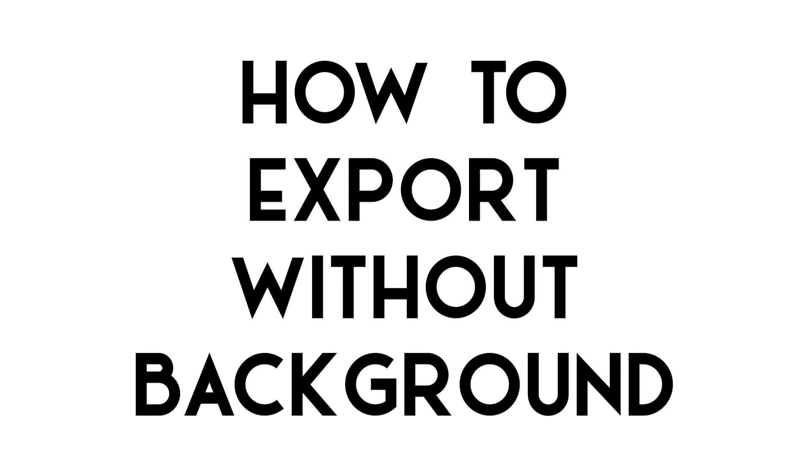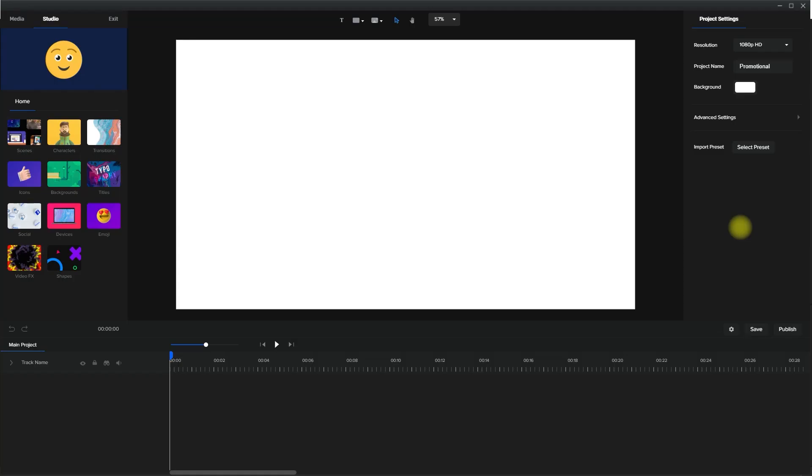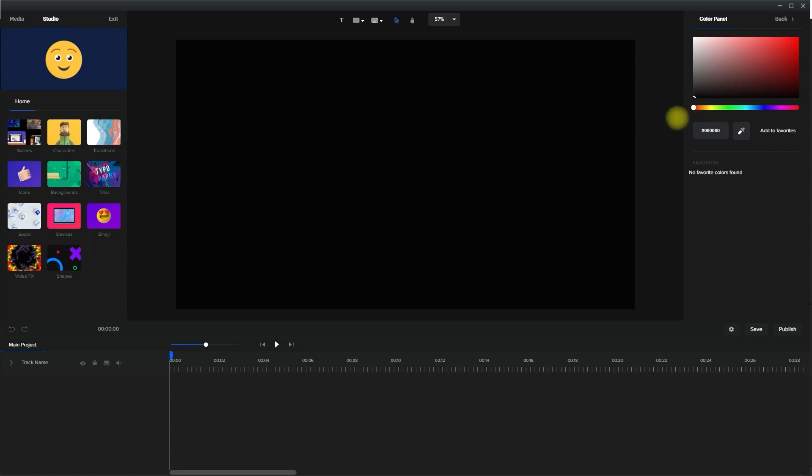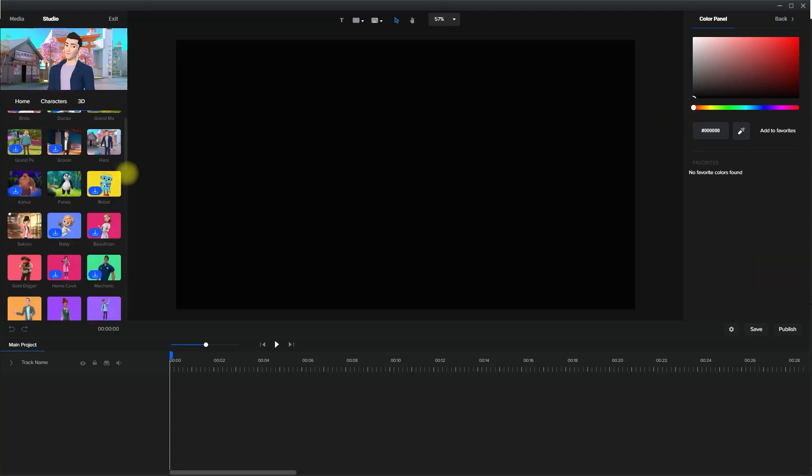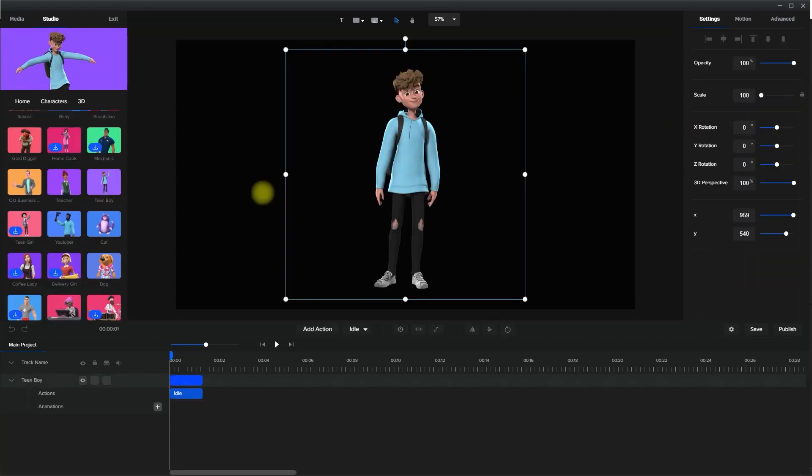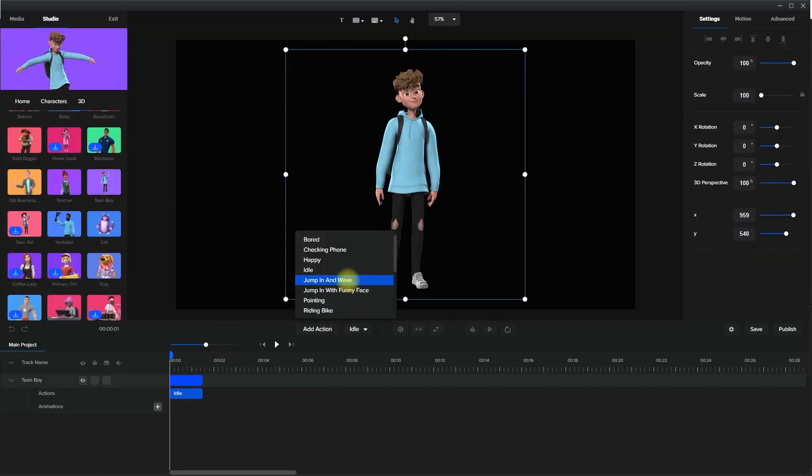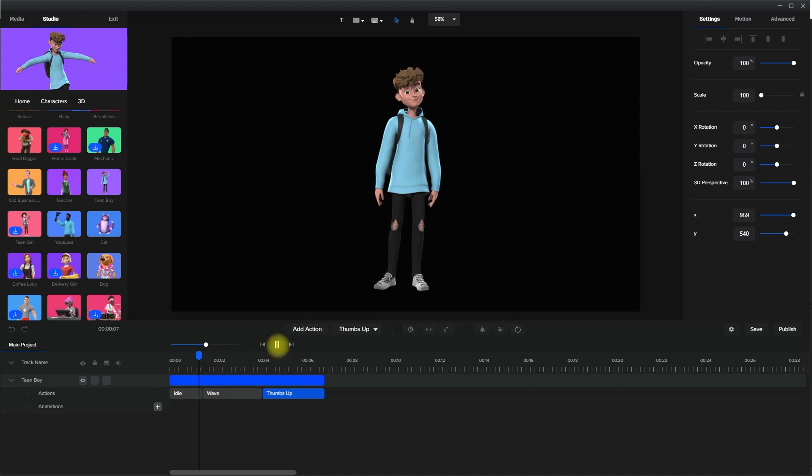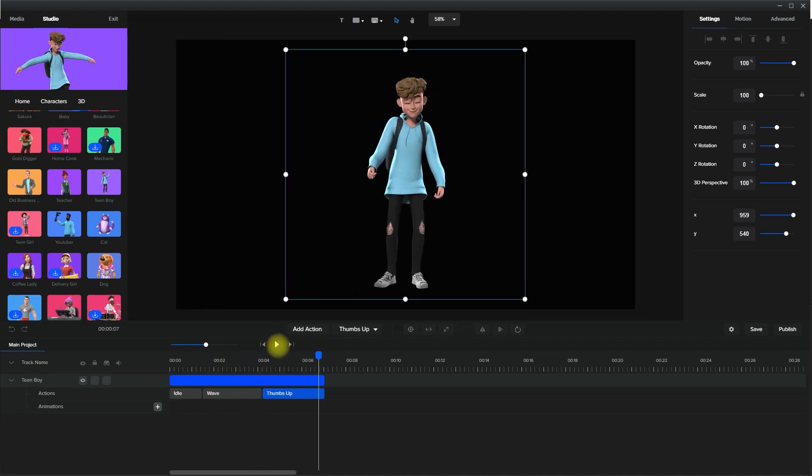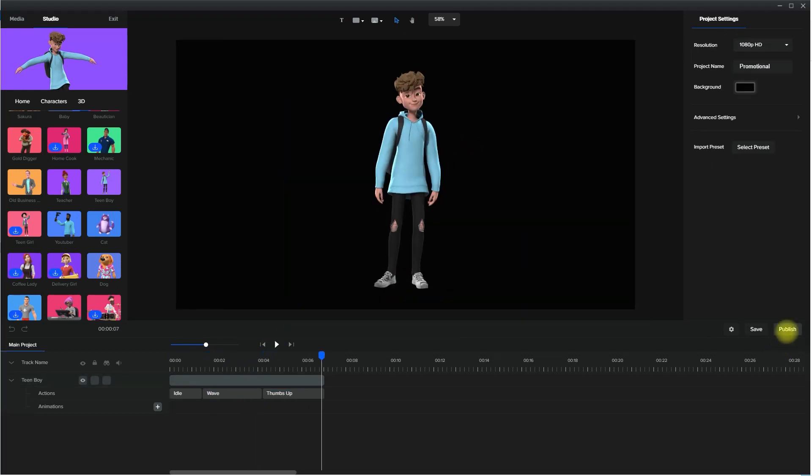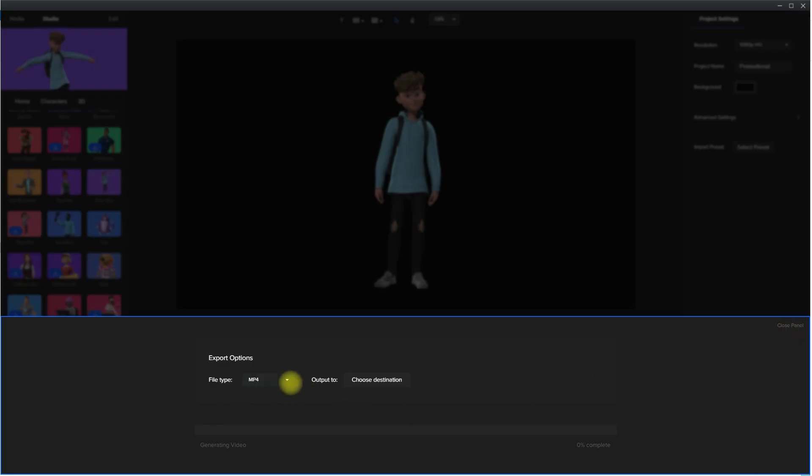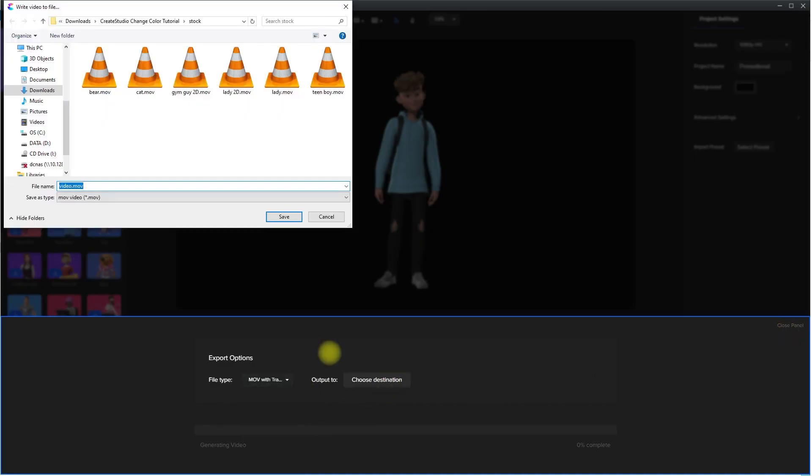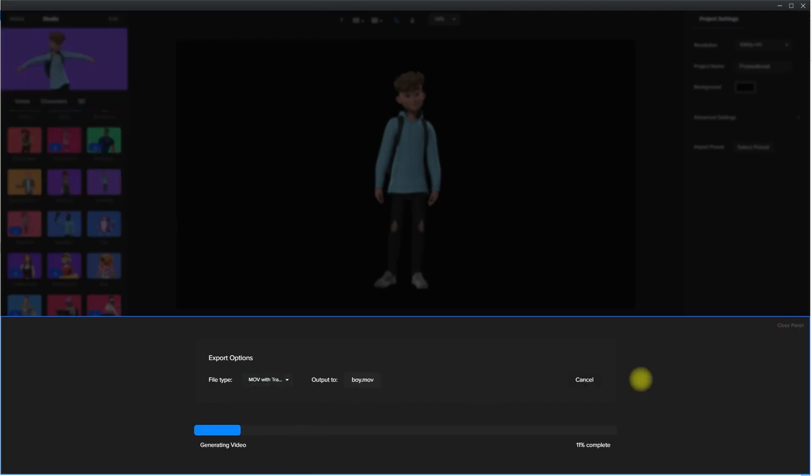How to export characters without background. First, make sure that the background is set to black. Next, drag and drop any character to the timeline and assign actions that you want. And lastly, select the file type to MOV with transparency when you're ready to publish it.